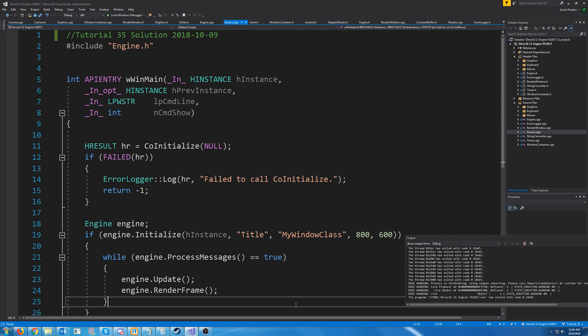Hello everybody and welcome to DirectX 11 tutorial 35. In this tutorial we are going to look at implementing dear imgui.